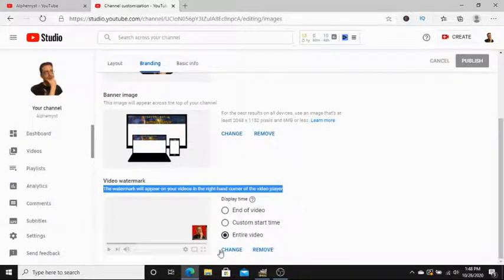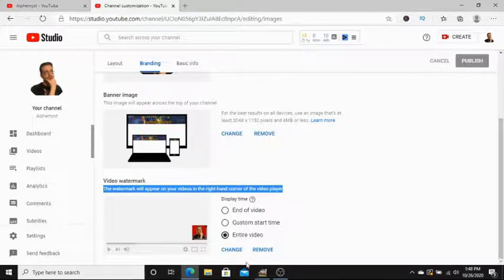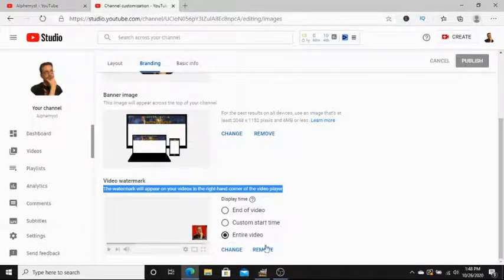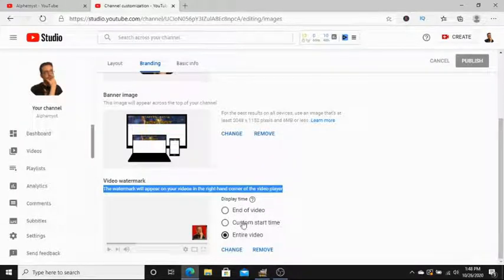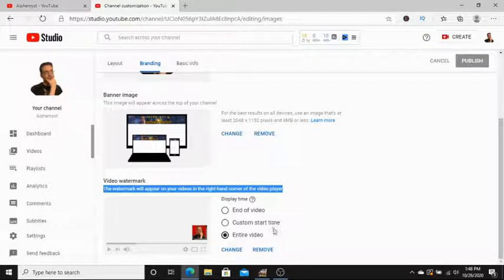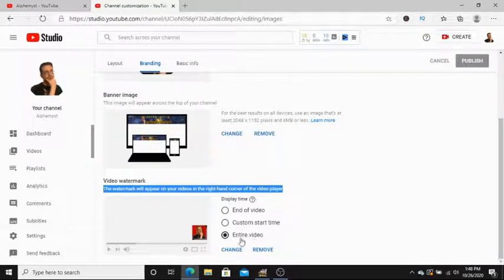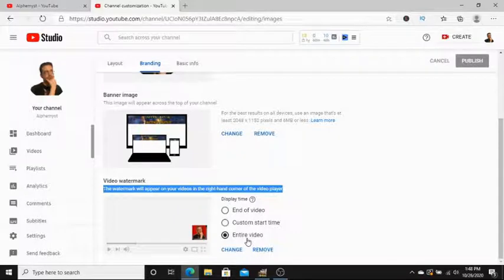You'll be able to upload your image here. Once you have, you'll be able to choose the display time. Do you want it to show up at the end of the video? Do you want to start at any random time in the video? Or maybe you just want it to run the entire video?